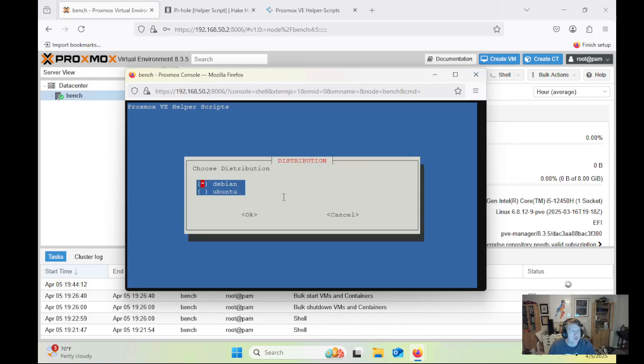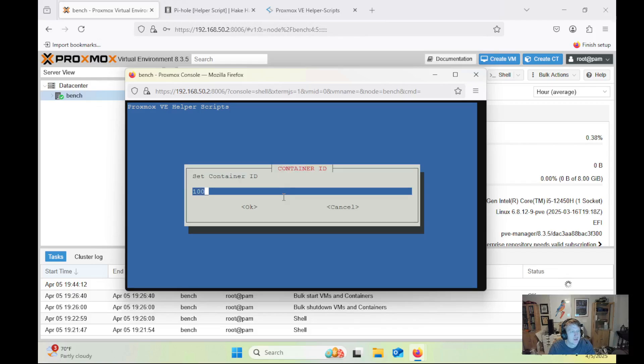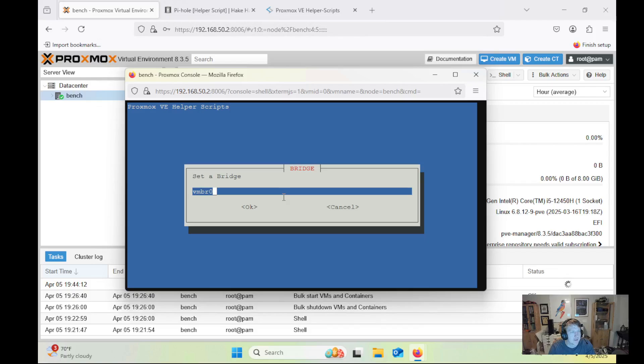So we'll just do Debian. I'm going to keep most of the defaults. We'll do Bookworm, unprivileged container. We'll set the root password. I'm going to leave it as container ID 100. Pi-hole for the hostname. Disk size is fine. CPU, RAM...